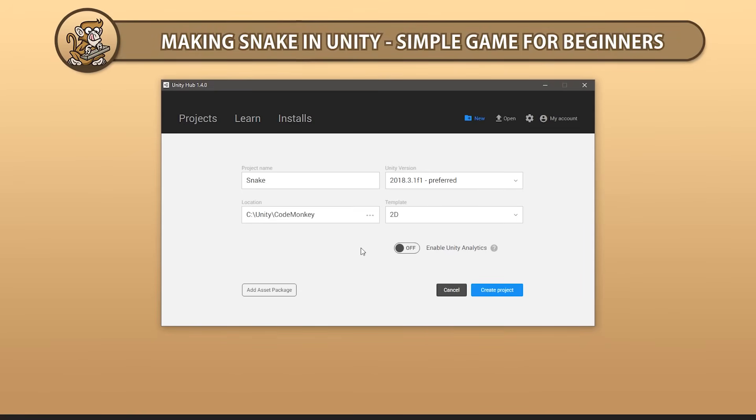Hello and welcome, I'm your CodeMonkey and in this series we're going to make Snake in Unity. In this video we're going to set up our scene to be able to start making our game. Let's begin.